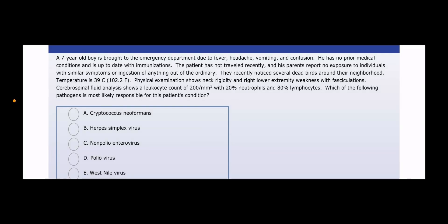Welcome everyone to my YouTube channel. It's Samuddin again, and today I'm going to solve a Yosem Ali Step 1 UWorld question of the Microbiology Block.